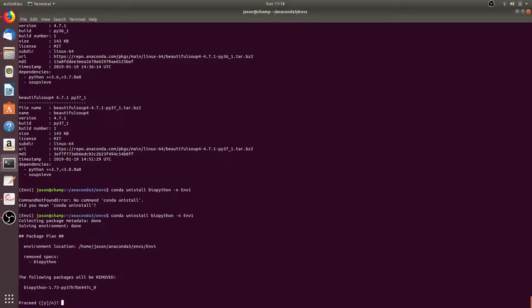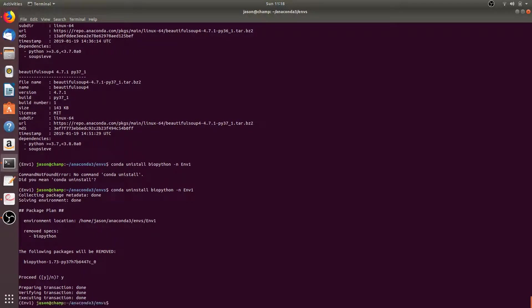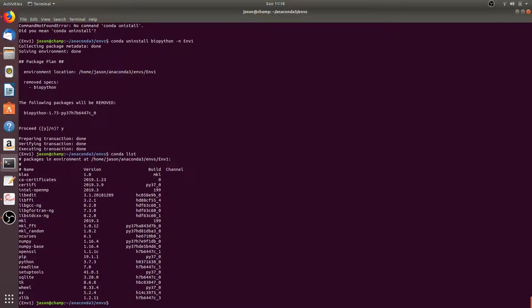Press Y to proceed, and then if we do a conda list you'll see that biopython is no longer listed in the installed packages for the m1 environment.